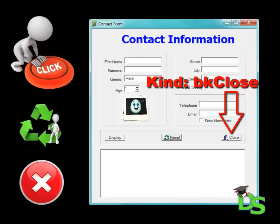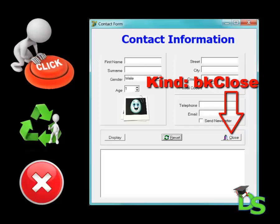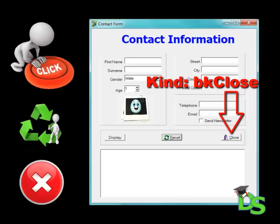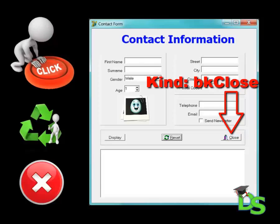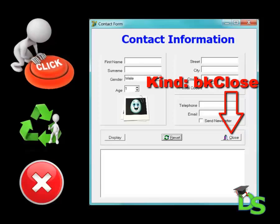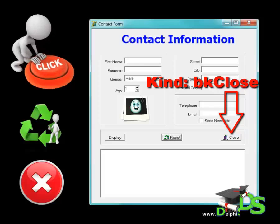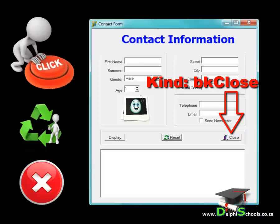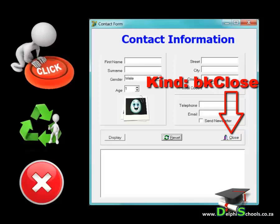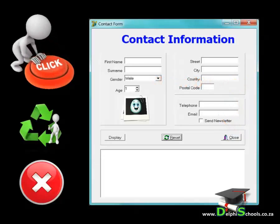In order for a button to perform an action when it is clicked by the user, a programmer must write code to instruct the button what to do when it is clicked. However, a bitmap button with a kind property that is bk close doesn't have to be coded. It already has built in code to close its parent form. Now that is rapid application development in action.